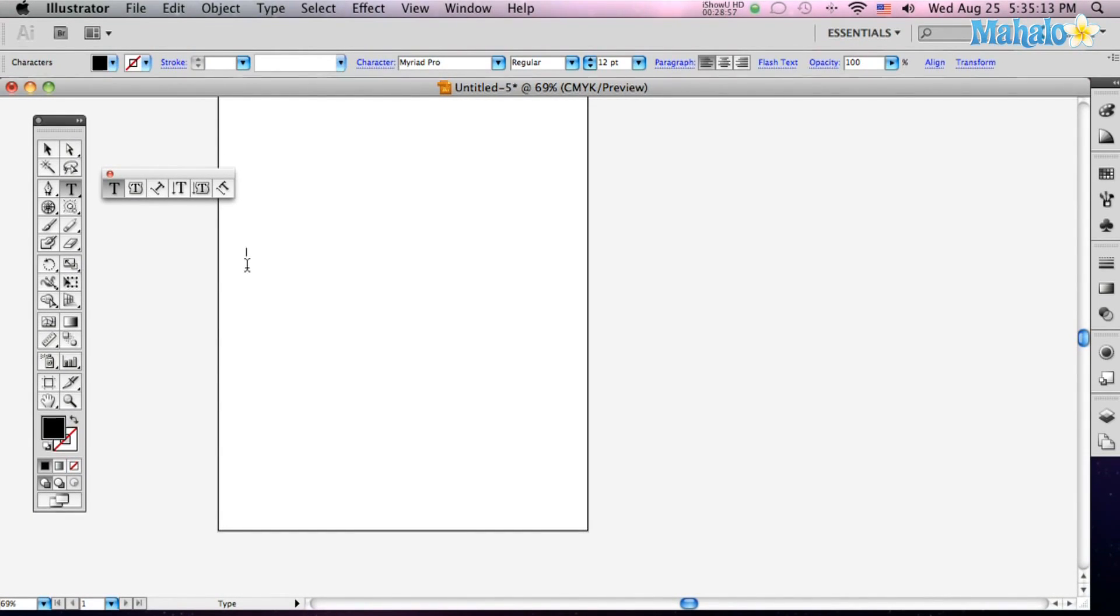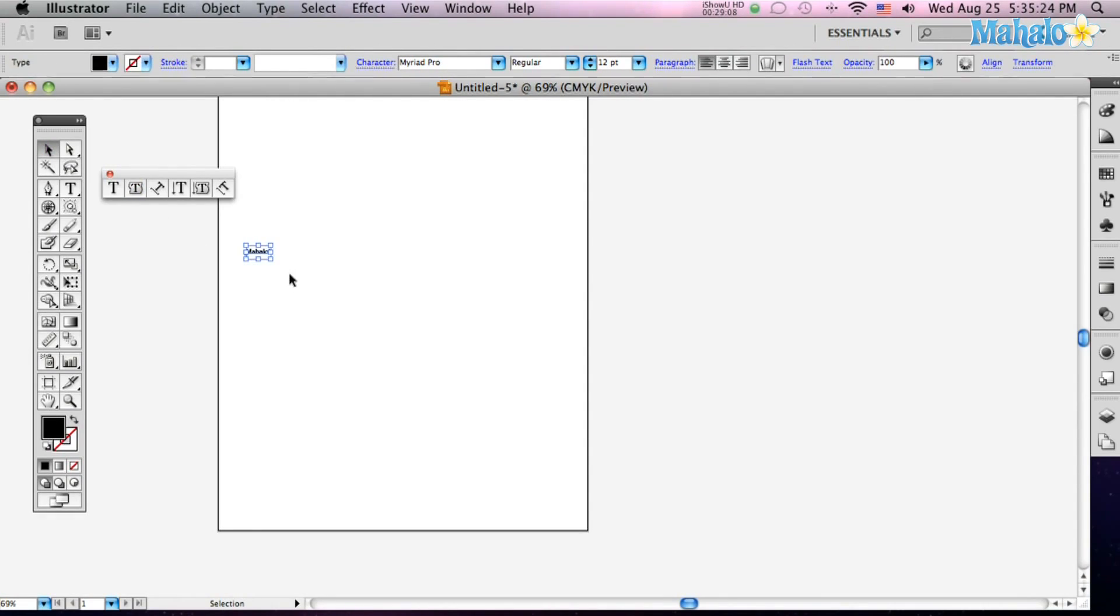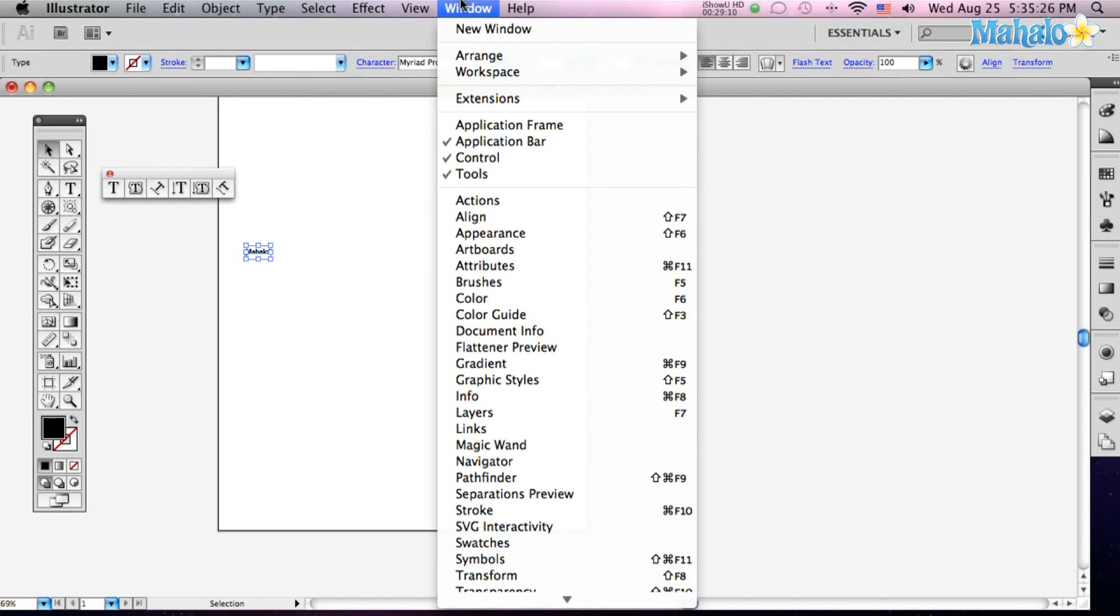Select it, you click on it, and you've got a blinking cursor, and I'm just going to type Mahalo. It's so tiny though, so we want to see what we're doing.